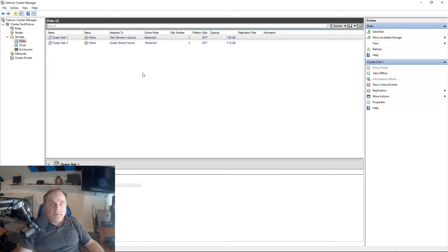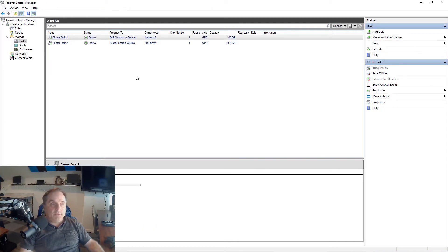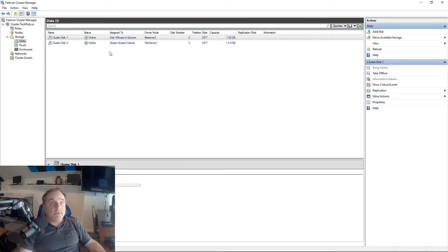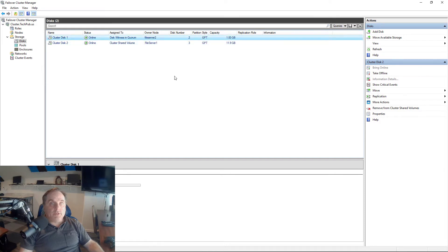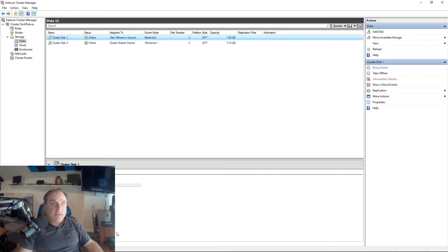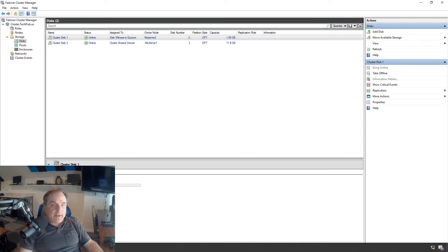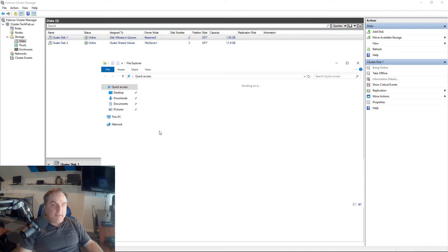Next what I'd like to do is add in the DHCP role, but I can't do that yet because I need to make sure I have storage. My storage so far is a cluster shared volume, so that's already in use. I've got a disk witness in Quorum, so that's already in use. I have to make sure I have another drive that's not being used for anything.